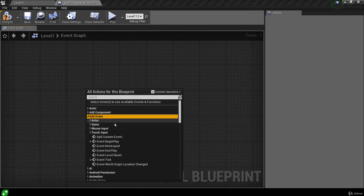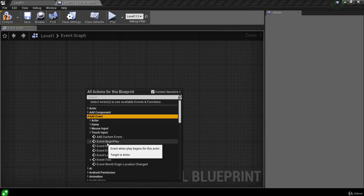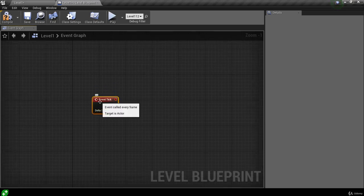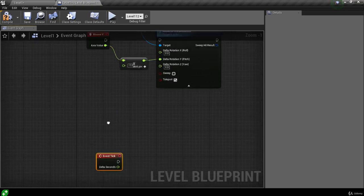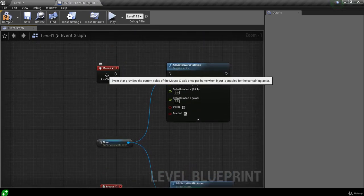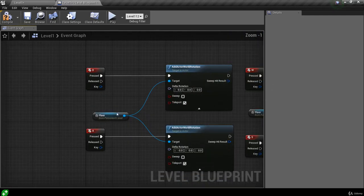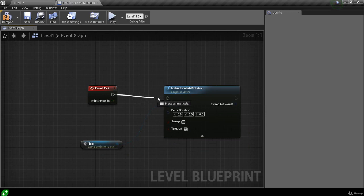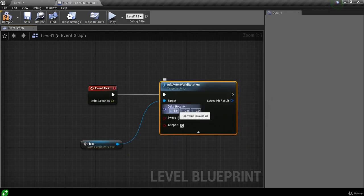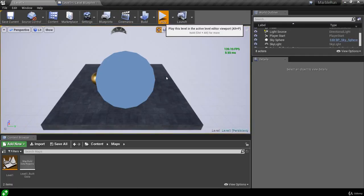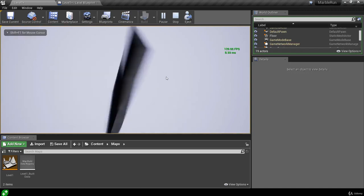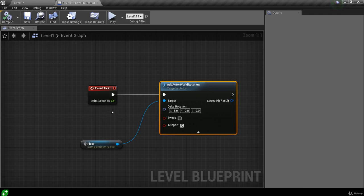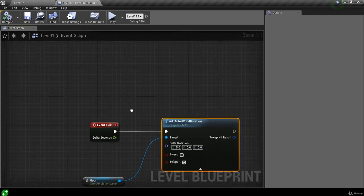If you recall, when we first opened our level blueprint we had an event begin play and an event tick that we removed. Let's bring the tick back. If we right click in an empty space on the graph and come to add event, we can get the event tick — this is also where we can get event begin play and a couple of others. When we hover over the event tick it says this event is called every frame, which sounds familiar because we are doing this on the mouse Y and mouse X events. If we grab the floor reference and an add actor world rotation and duplicate it down with Ctrl+W, hook it up to the tick with a value of five in the roll, and hit play, we can see it's rolling every frame for five units — the same behavior as before.